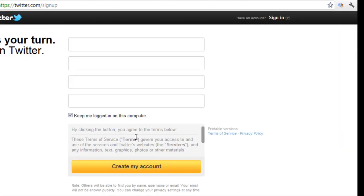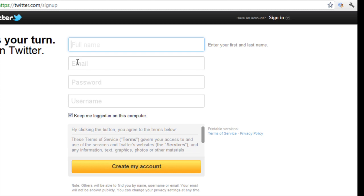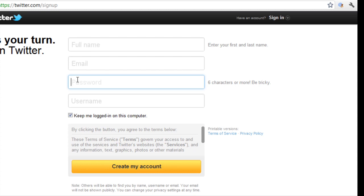Now this is going to bring up the next section where you need to input all your details. First of all, you're going to have to put your full name, an email, and the password. In order to make it more secure, I would recommend using alphanumeric letters and numbers.